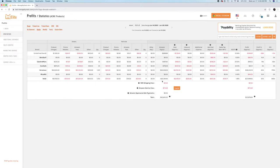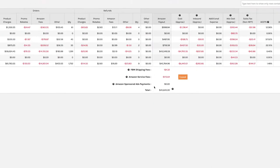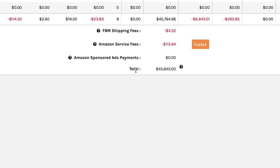And from your Amazon payout, there are additional fees from Amazon that lead to this total down here.